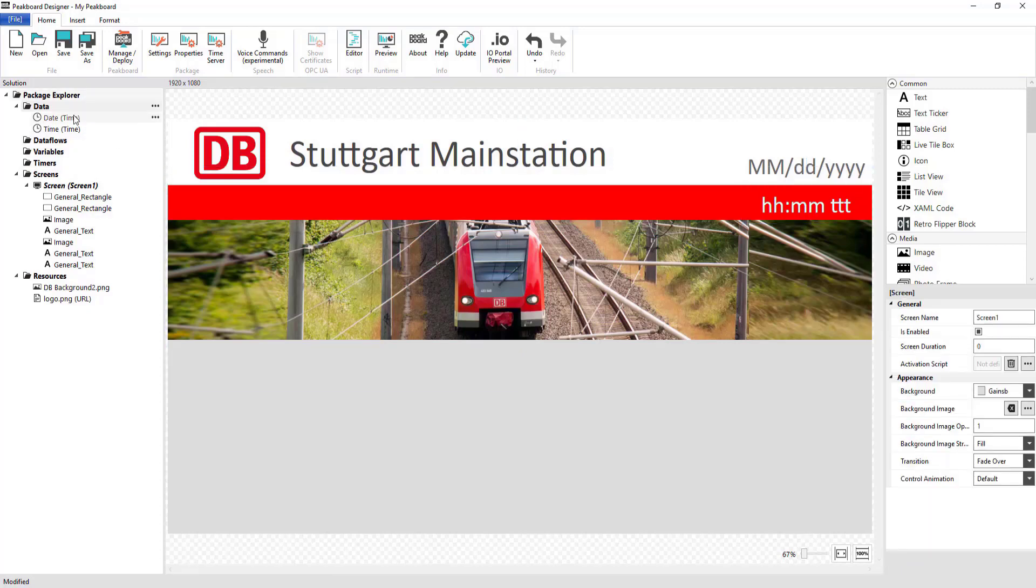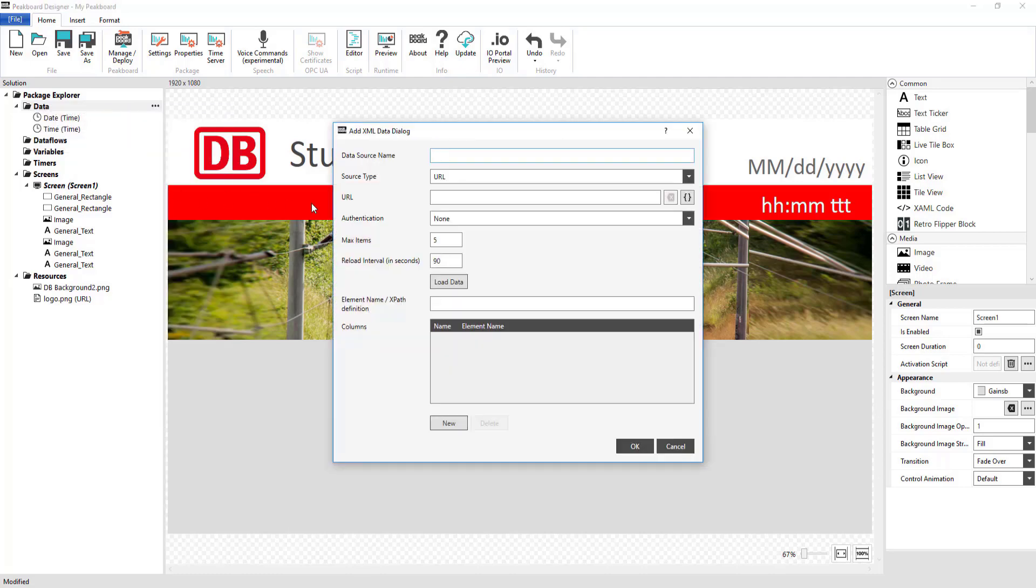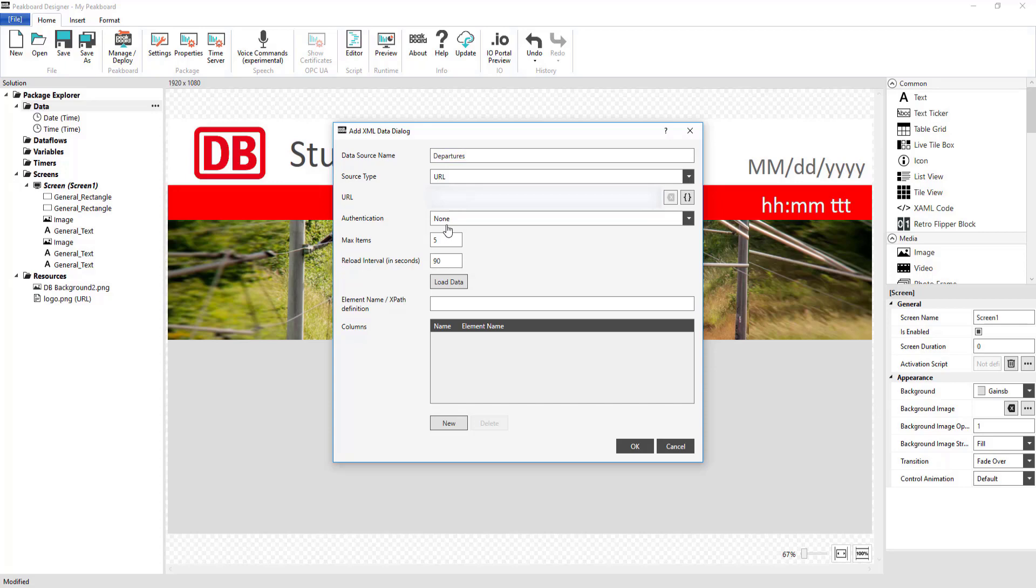Now I can get started with adding my XML data source. To do that, I'm going to click on Add Data Source under Data and then on XML. Setting up an XML data source is very simple. You just have to input the URL and then click on Load Data.